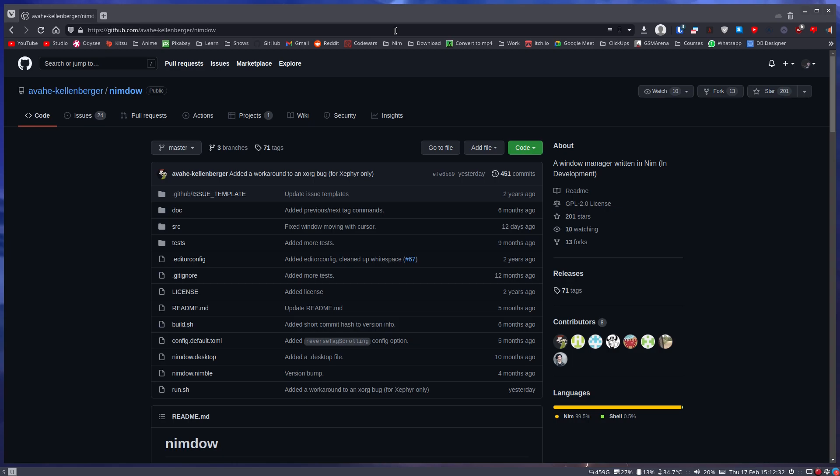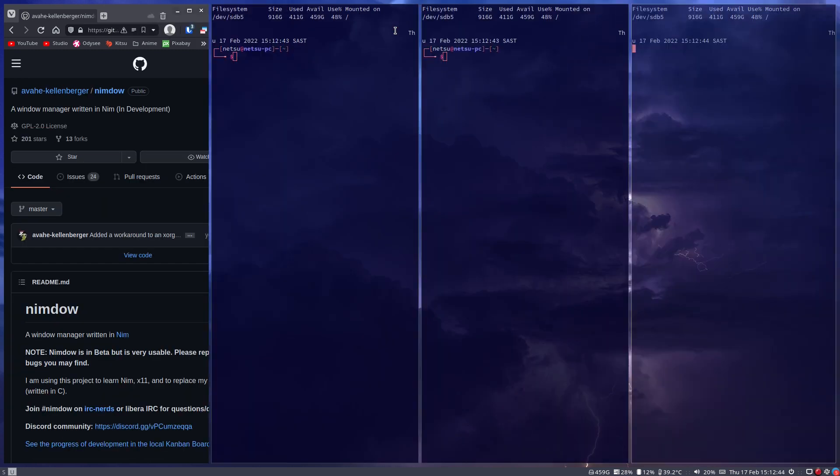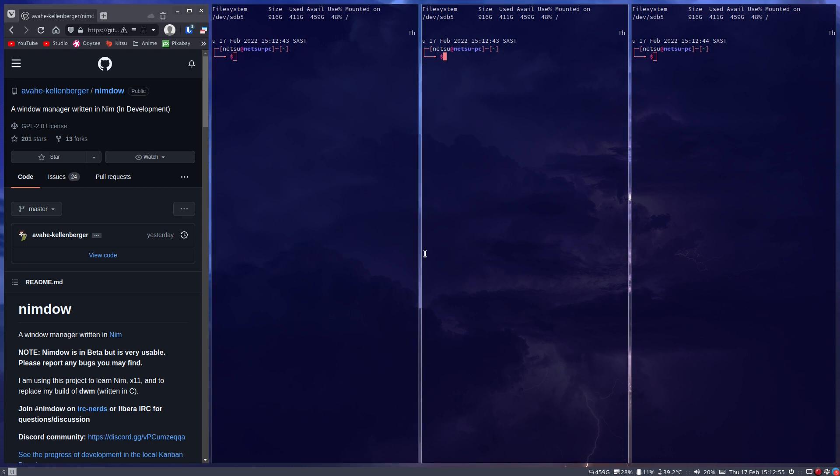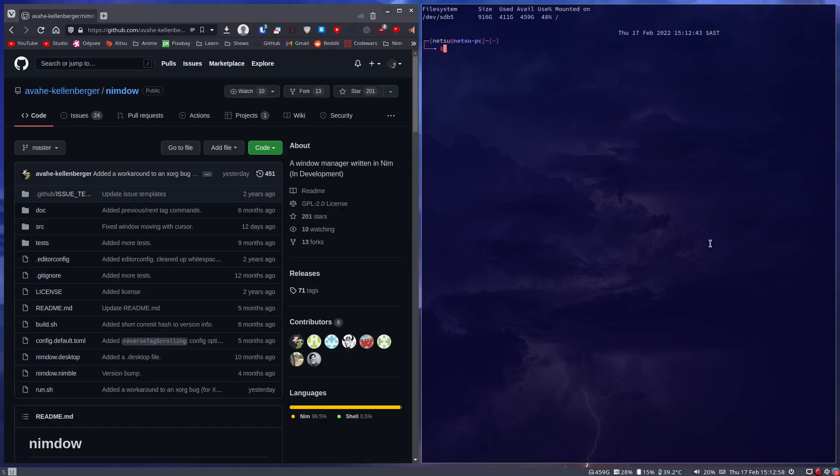Hello everyone, welcome back to another video. So as you all probably know by now, I use the i3 window manager. For those of you who don't know, a window manager is just something to manage your windows. Usually you'd have a desktop environment and the window manager will come with the desktop environment. But in a window manager like this, you don't have a desktop environment, you just have the window manager.